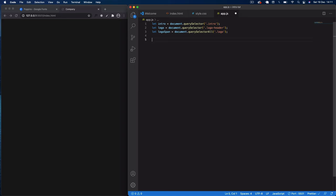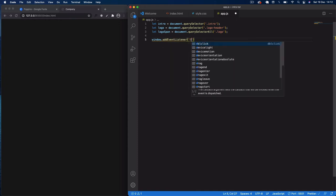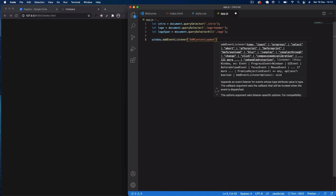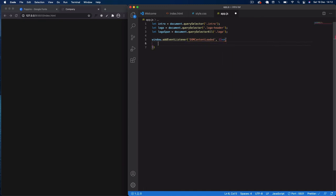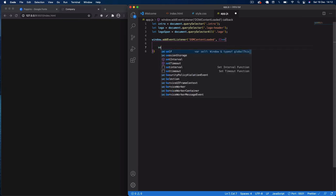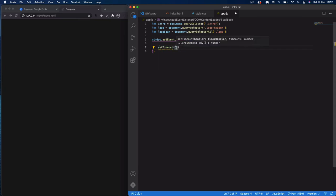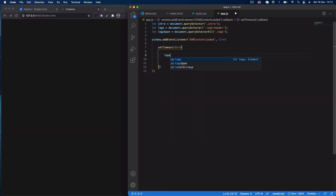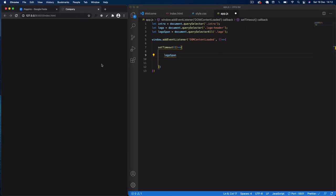Underneath, we add 'window.addEventListener("DOMContentLoaded", ...)'. This triggers our function once all the DOM content has been fully loaded. Inside, we'll use multiple setTimeout methods to get our animations going. The first setTimeout selects our logoSpan elements.